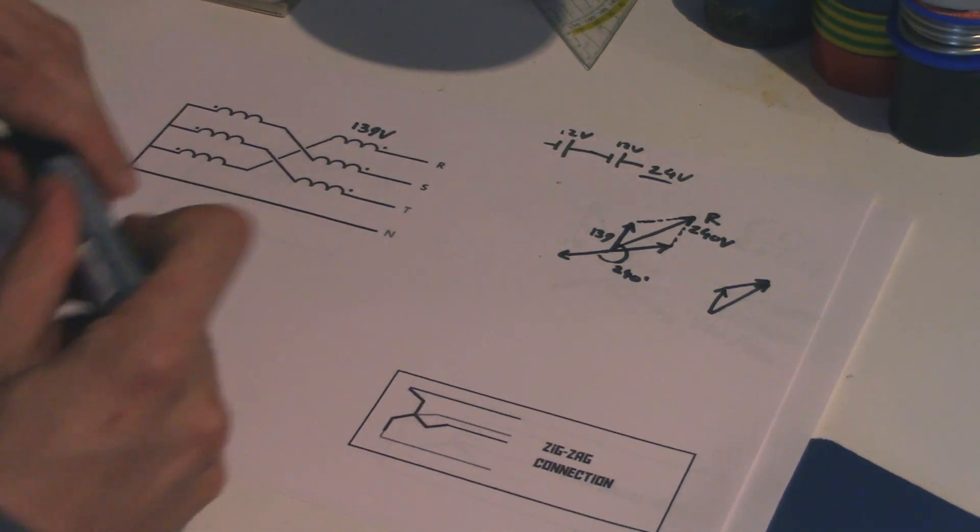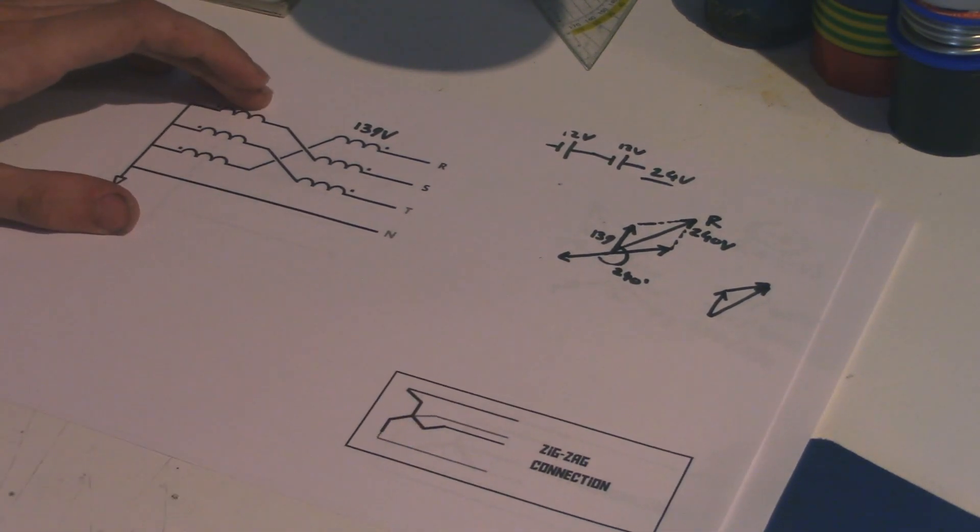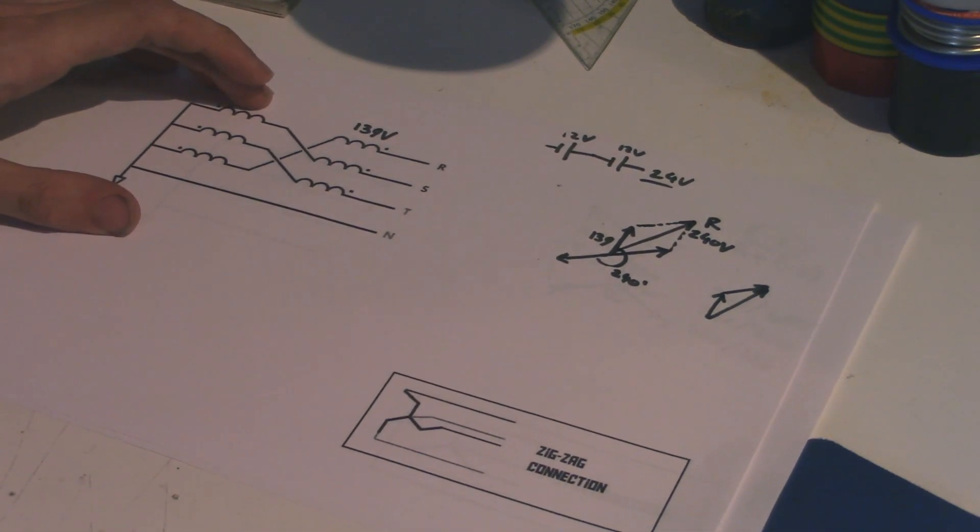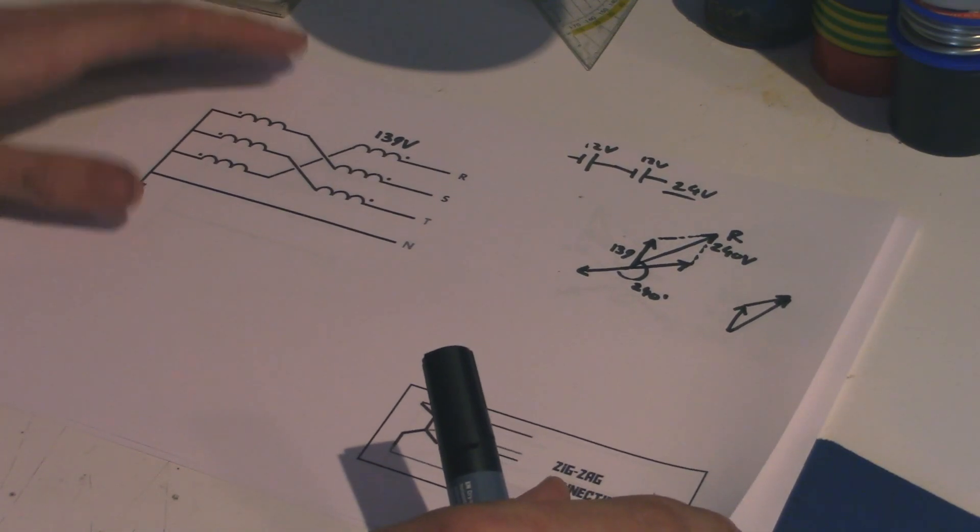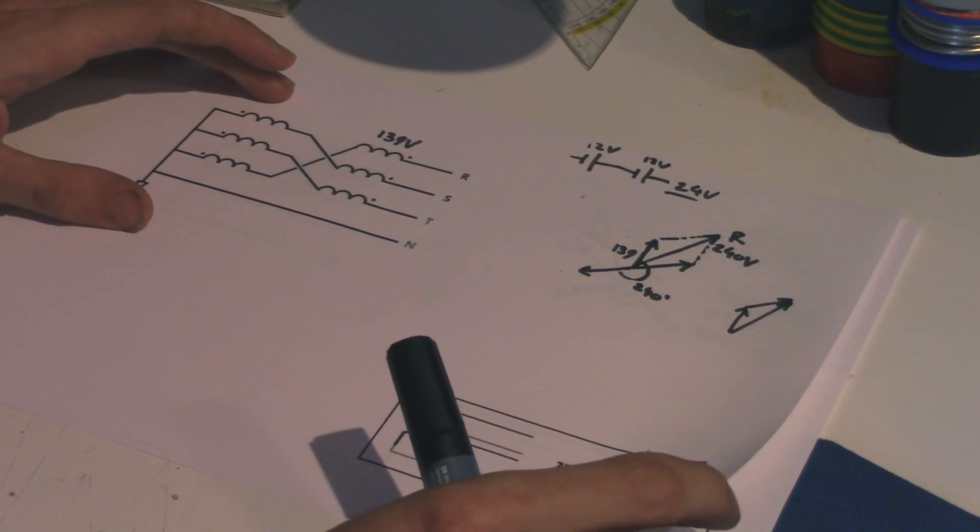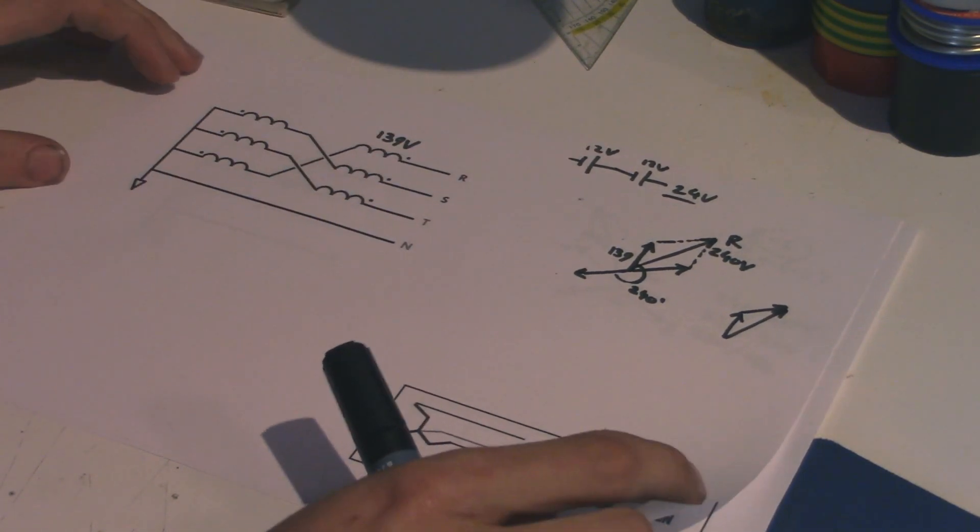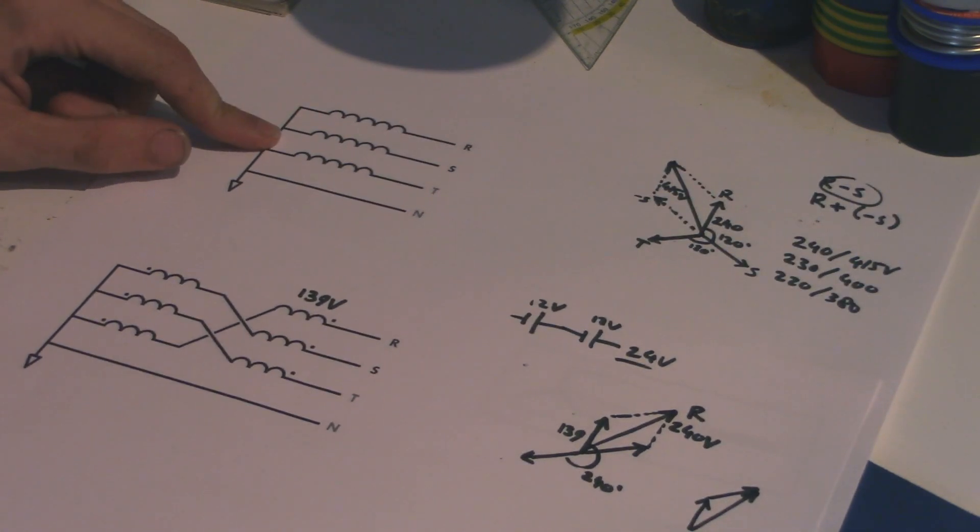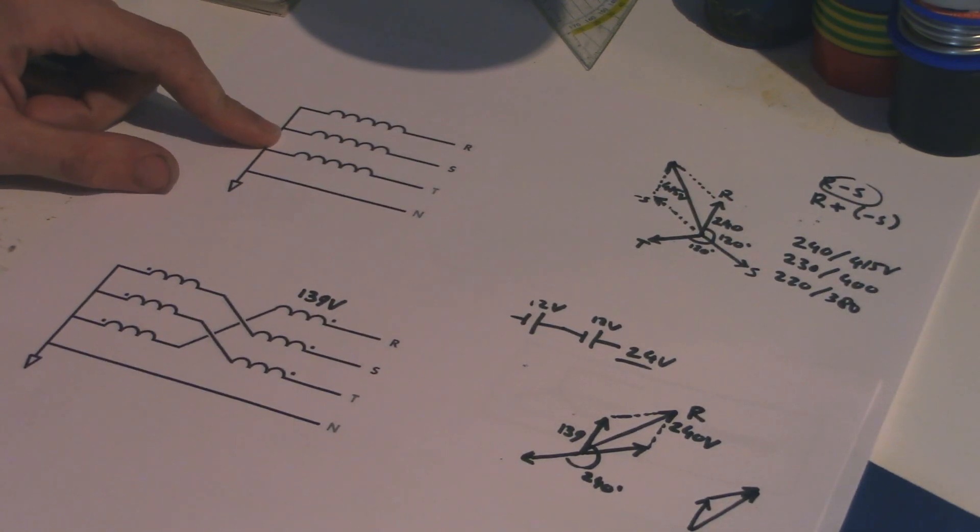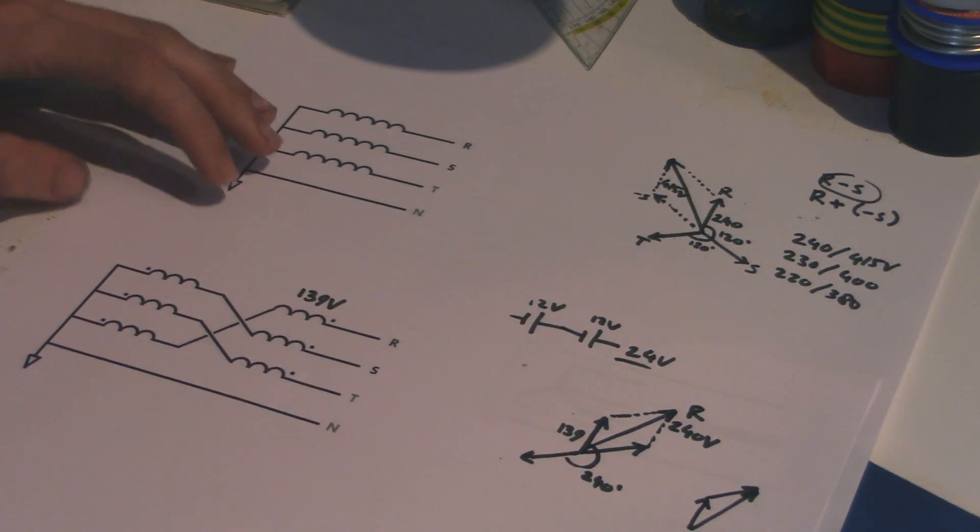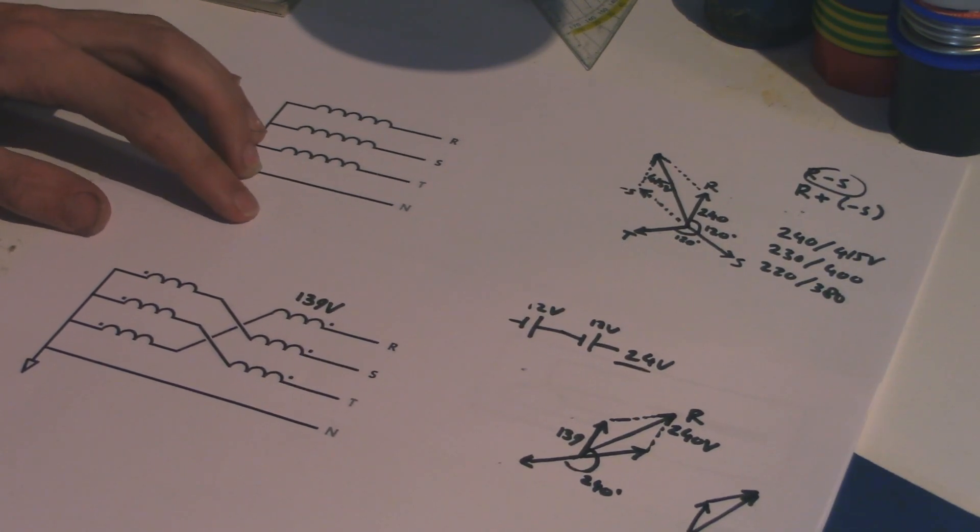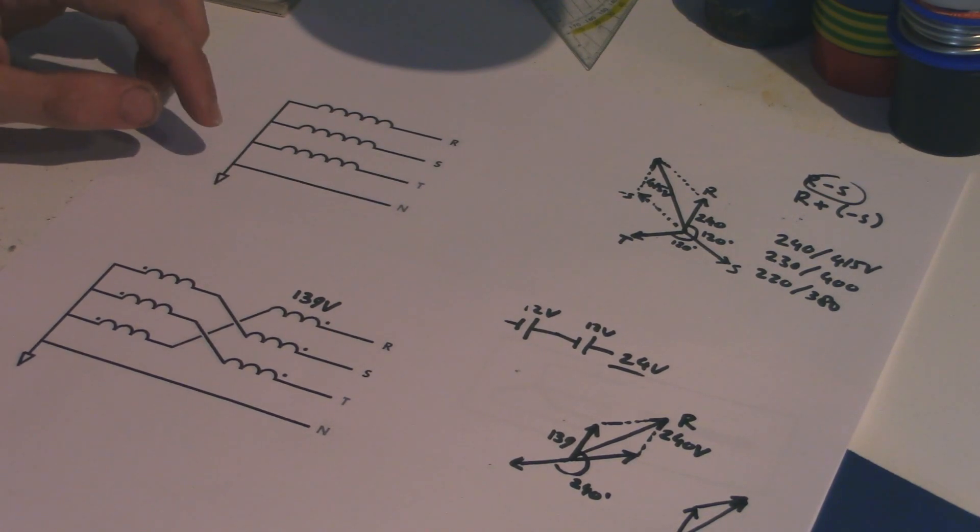So now finally, the question is, why do you use this? What on earth makes you use this with all this complicated stuff, when you can also use that? Why do you do that? Well, it has to do with load balancing.